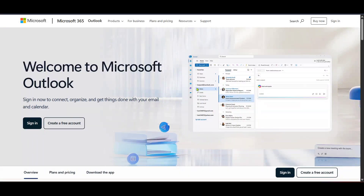In today's video, I'm going to teach you how to get rid of and remove ads in Outlook email when using the Hotmail website. This is a surefire way to streamline your email experience by reducing distractions and unnecessary clutter. We're going to go through the process step by step, so follow along and you'll have an ad-free Outlook in no time.